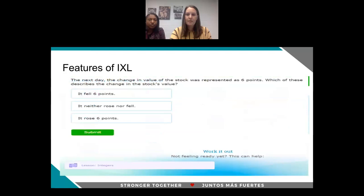Lastly, I wanted to show you what iExcel looks like in terms of a daily problem or skill that students might be working on. This is an example of a math problem. At the bottom of the screen is something designed to help students work independently — it says 'work it out, not feeling ready yet, this can help.' If you click it, it takes you back to a lesson that helps the student answer the question correctly. So there are reteaching opportunities built directly into the platform.